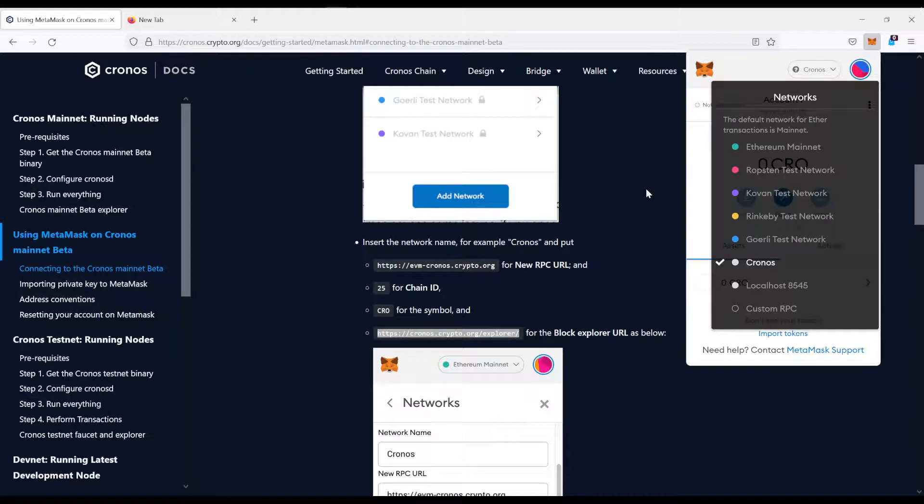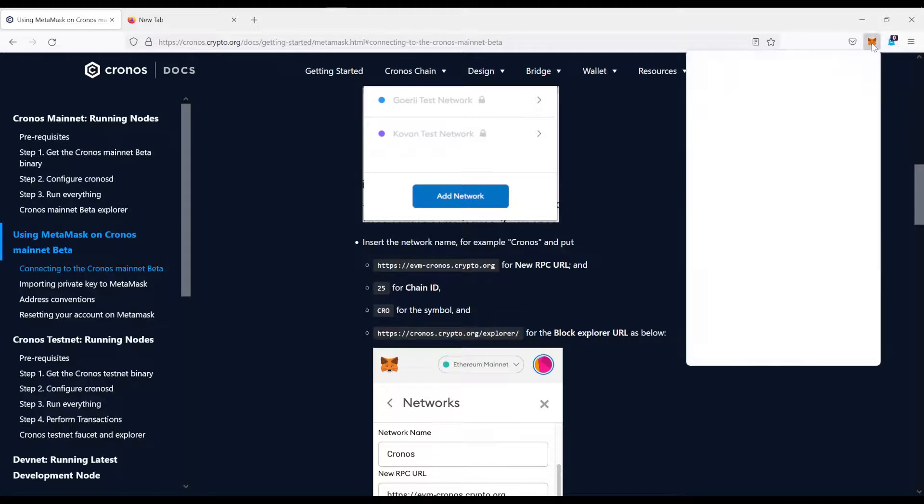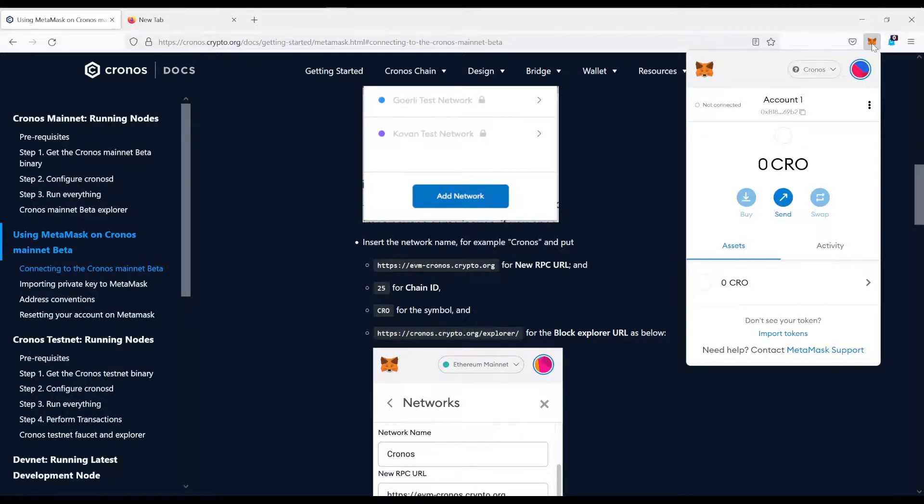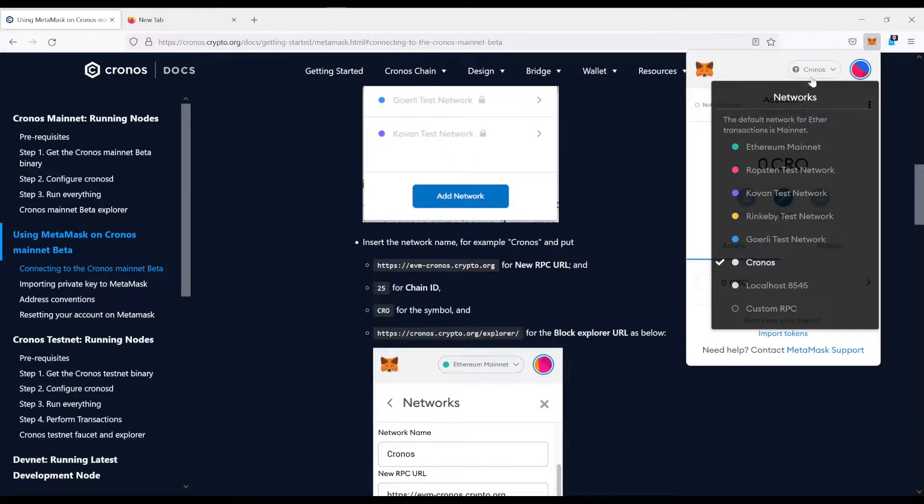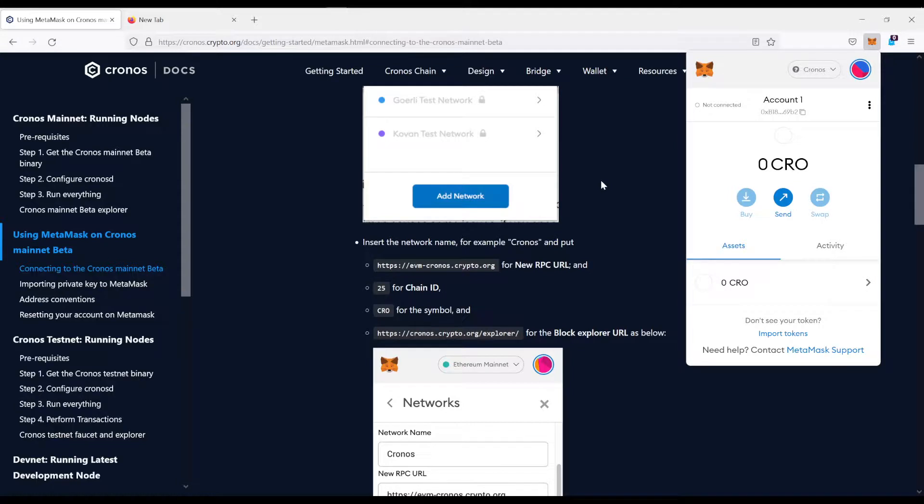Now, there are some websites where you can basically just click on a link and it will automatically add the network to your MetaMask. I would not recommend that. Because you always need to be sure that the parameters are correct, because if not, then you are basically opening the doors for scams and stuff like that.